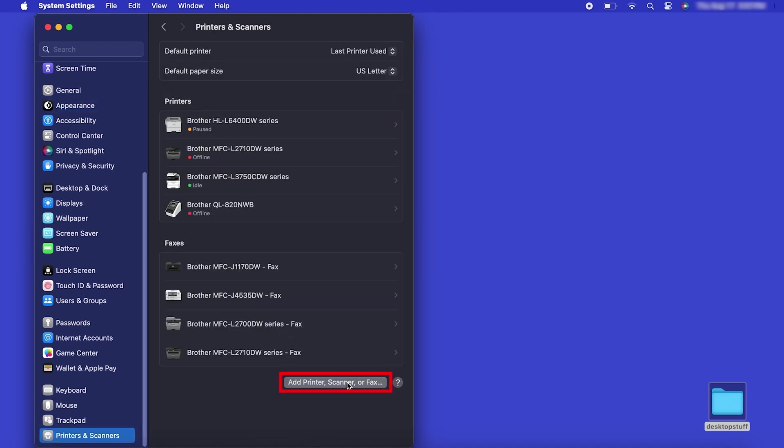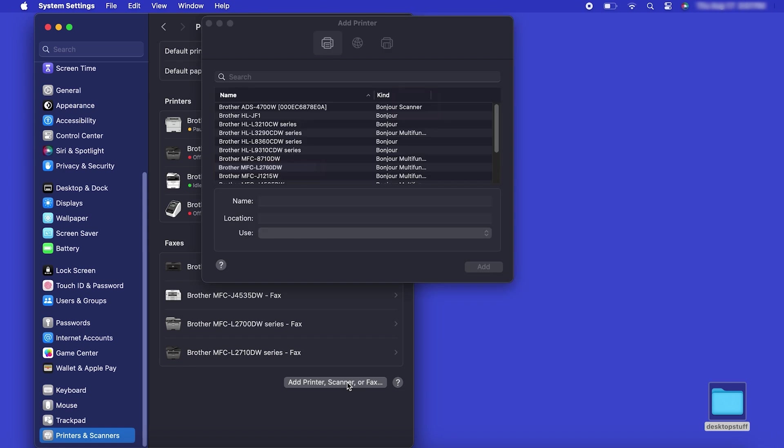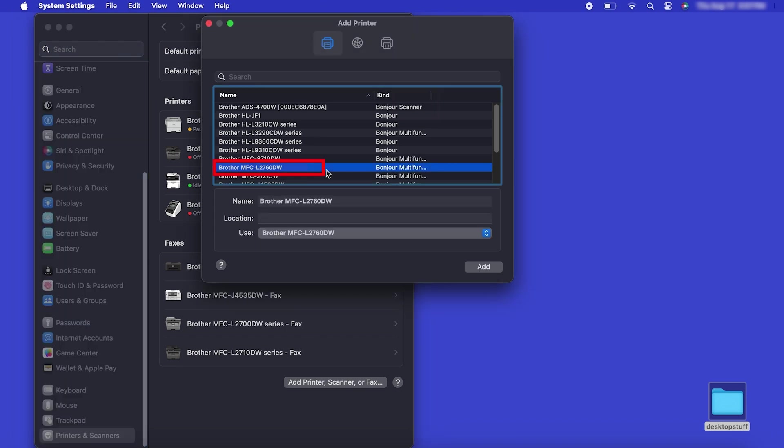Click the Add Printer, Scanner or Fax button located below the printers list. Your machine should now display in the Add Printers window. Select your Brother machine from the list, then click Add.